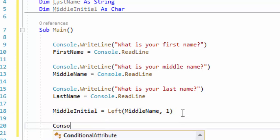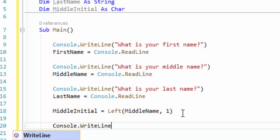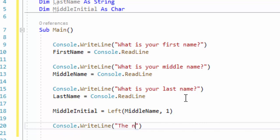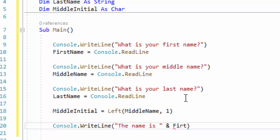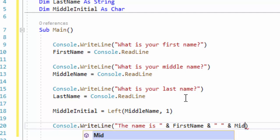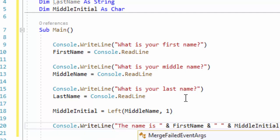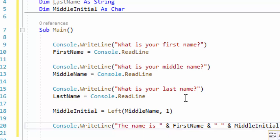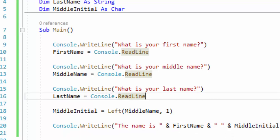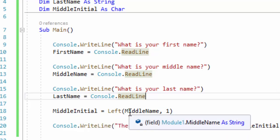We just want the first character. So now what we can do is output it — the name is — and then we do the first name, then a space so it's easy to read, then our middleInitial, then a space again, and then their last name. So now when we save and run our program, once we enter the first name, middle name, and last name, it should output the first name, the middle initial we got right here, and then their last name.